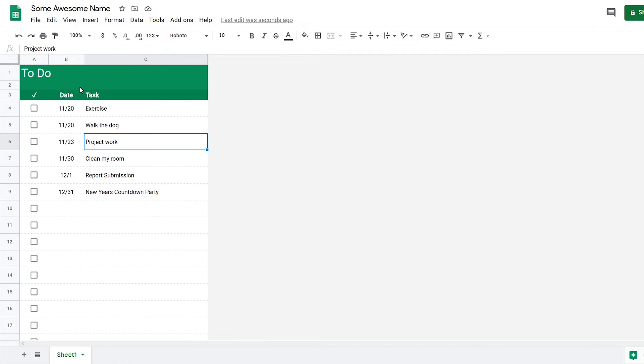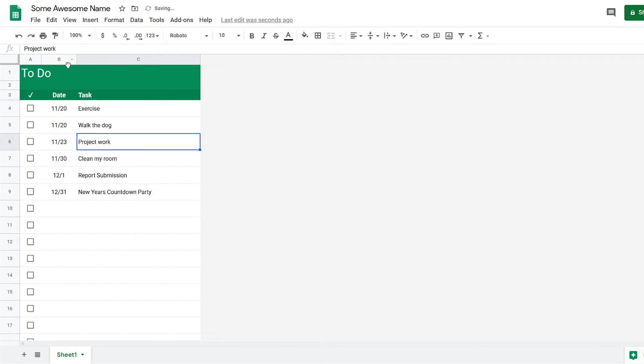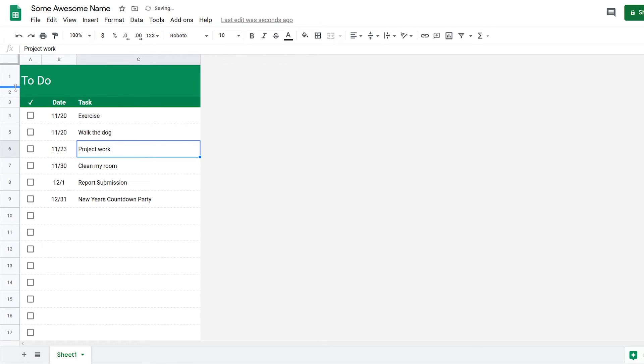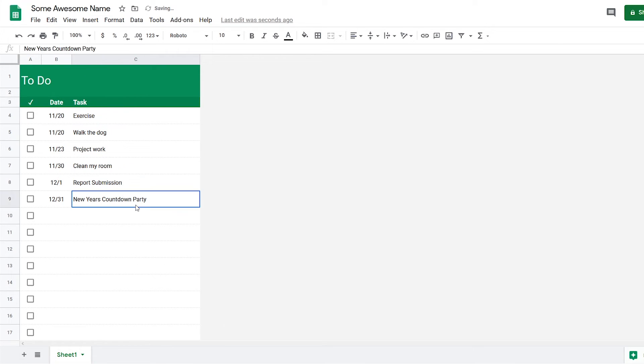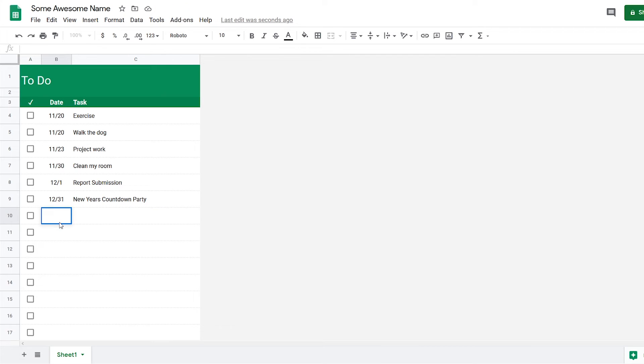So now I'm just going to format this a little bit to make it look a little bit better. Now I have a to-do list where I can easily add a new task.